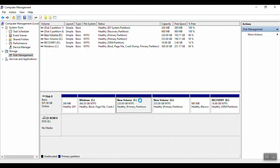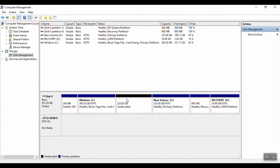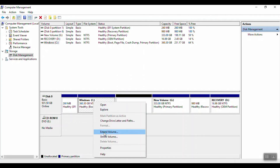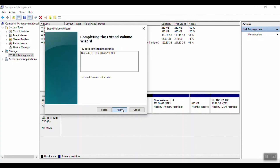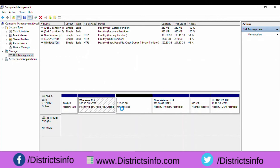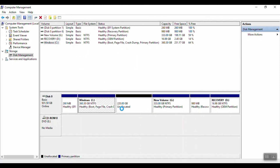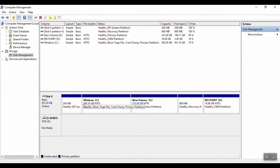I have new value F and F is now unallocated — 220 GB. Now I'm looking for C drive, right-click, and select Extend Volume. Welcome to the Extend Volume Wizard. Click Next, then Next again, then Finish. Now C drive is 580 GB, with capacity and free space of 451 GB.